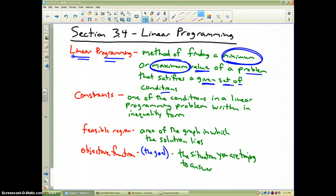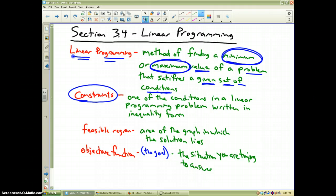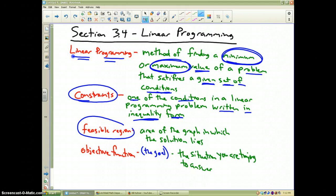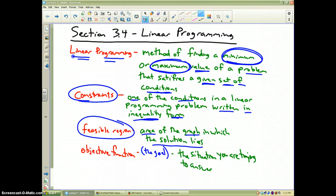The given set of conditions are called constraints. A constraint is any one of the conditions in a linear programming problem, and it's written in inequality form. Once you write those inequalities and graph them, it's going to make what is called a feasible region — that's the area of the graph in which the solution lies.